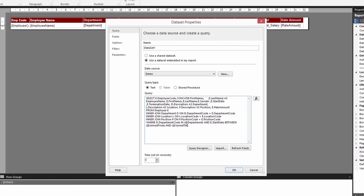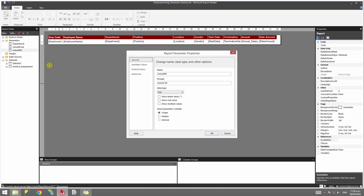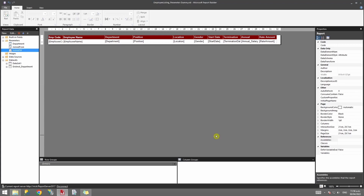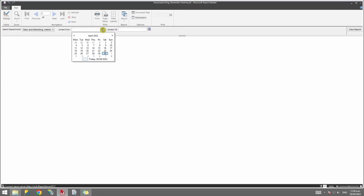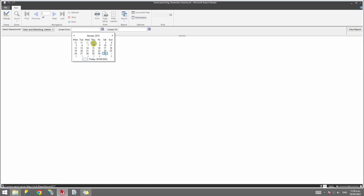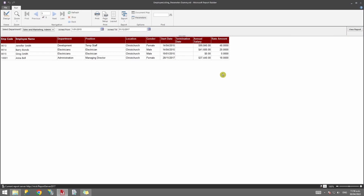Click OK and you'll see another parameter is created. Go to parameter properties for the new parameter and change the data type to DateTime. Click OK and run the report. You'll now see two date parameters. I'll select a start date of January 1, 2015 and an end date of December 2017. Running the report shows only employees who joined between 2015 and 2017.